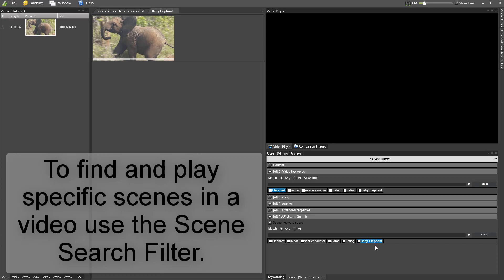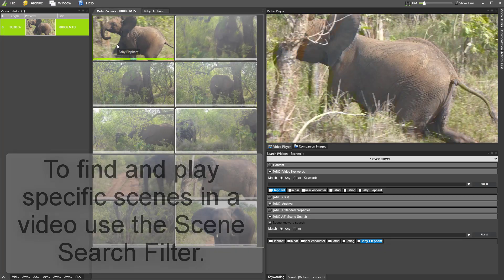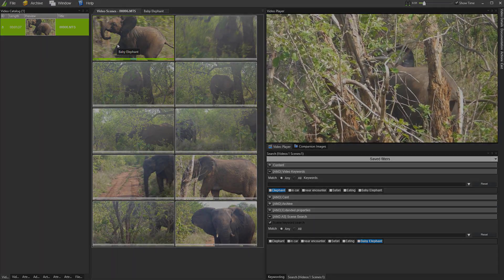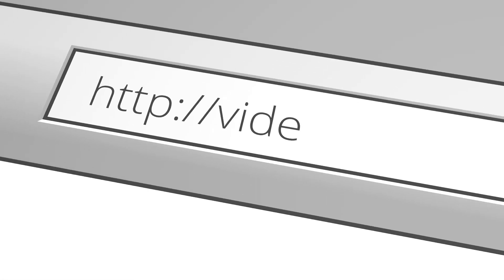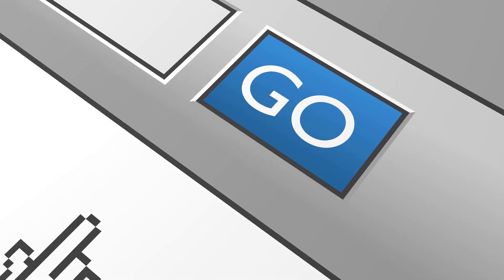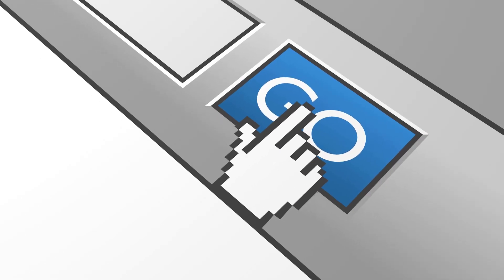Video Cataloger is free to try from videocataloguer.com. Try today, download today, and get started.